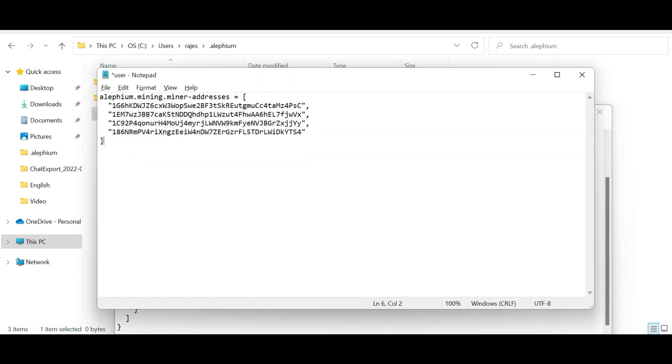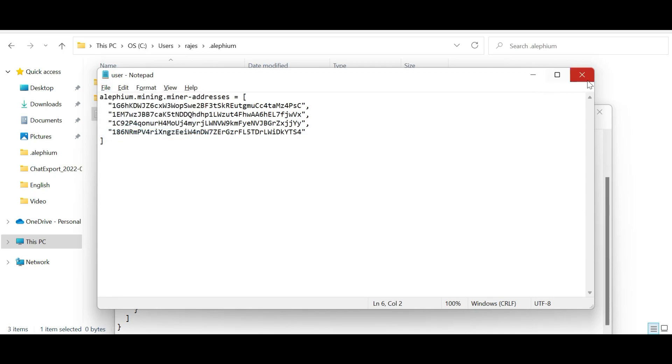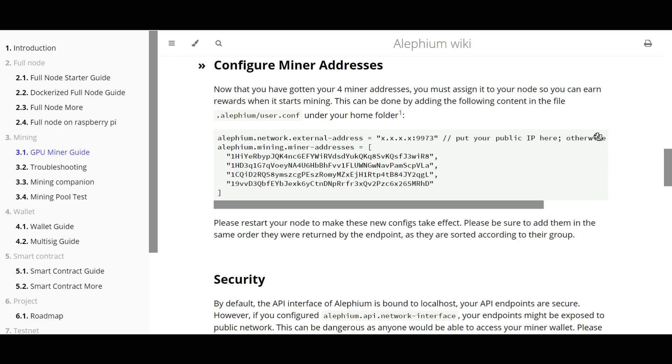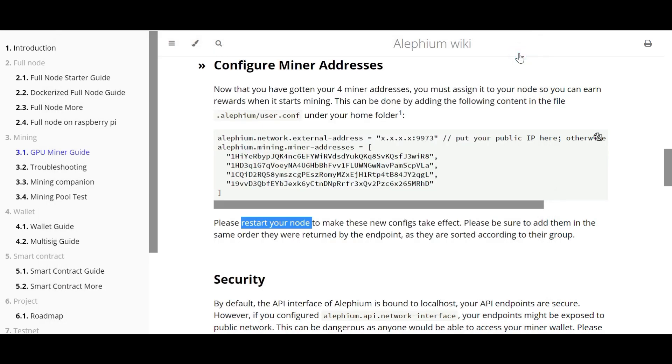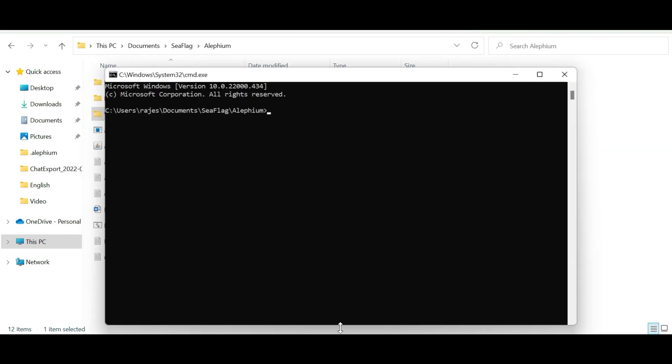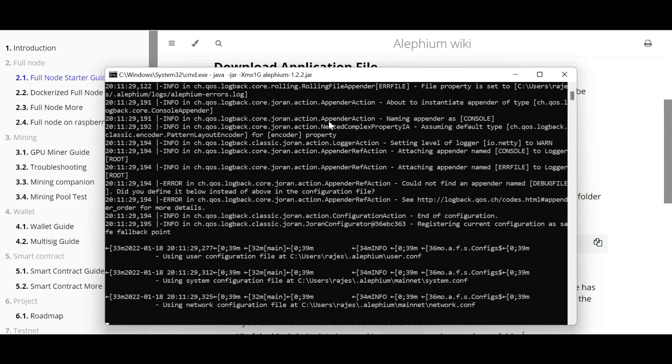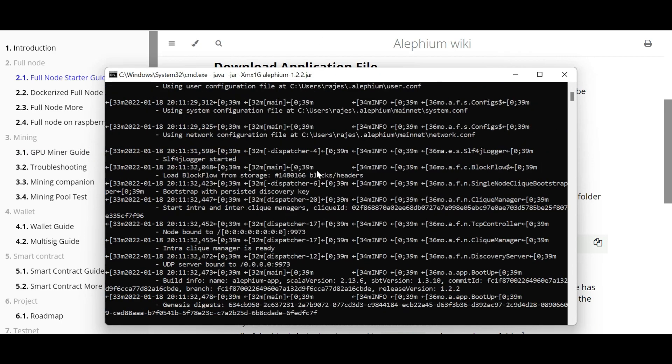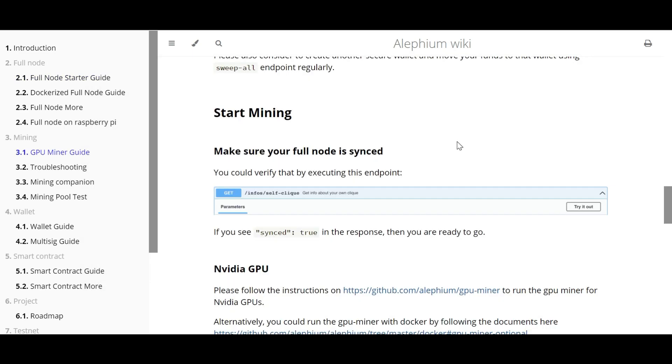Okay, now we have configured the user configuration file with the four wallet addresses that we downloaded. Just click save and close this file. Okay, now the configuration is completed. So the next step is to restart our node. The node is already running, right? We just have to close this and then restart the node so that whatever the configuration that we made in that user configuration file will take effect. For that, just go back to that folder where you have this Alephium jar, again launch cmd, and then run that command. So all the configuration that we made at this moment will take effect from here. So now the full node is in sync and we have created the wallet and configuration is done.